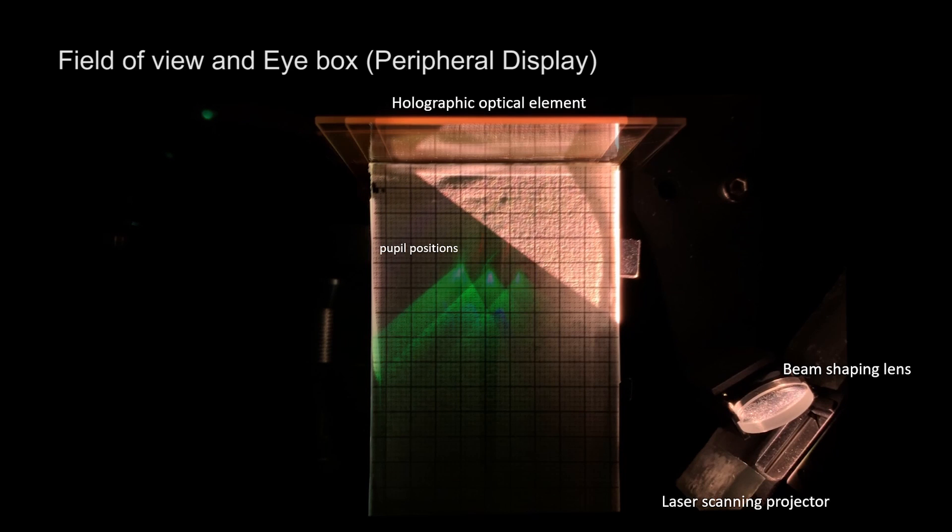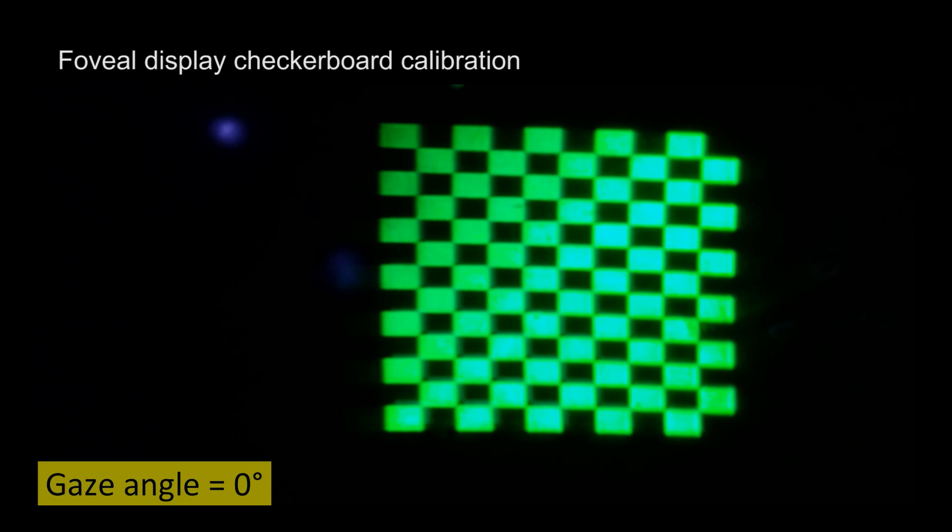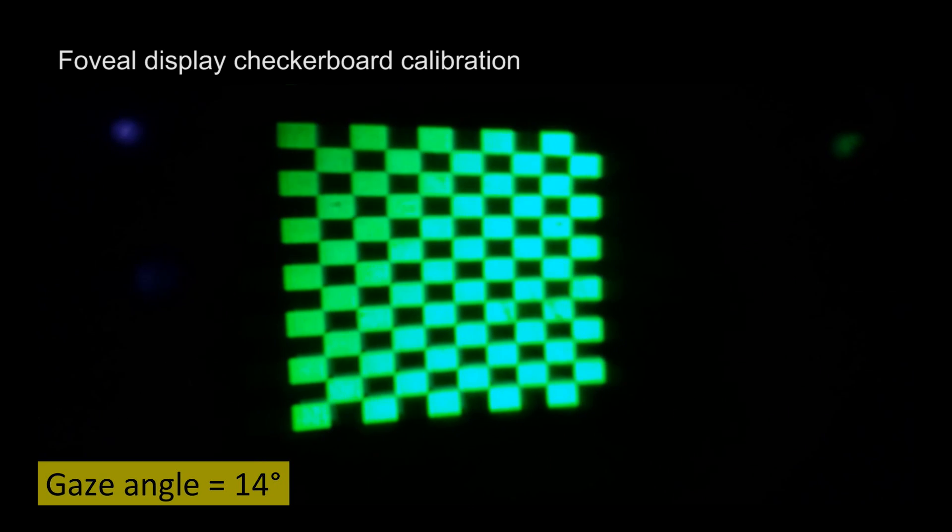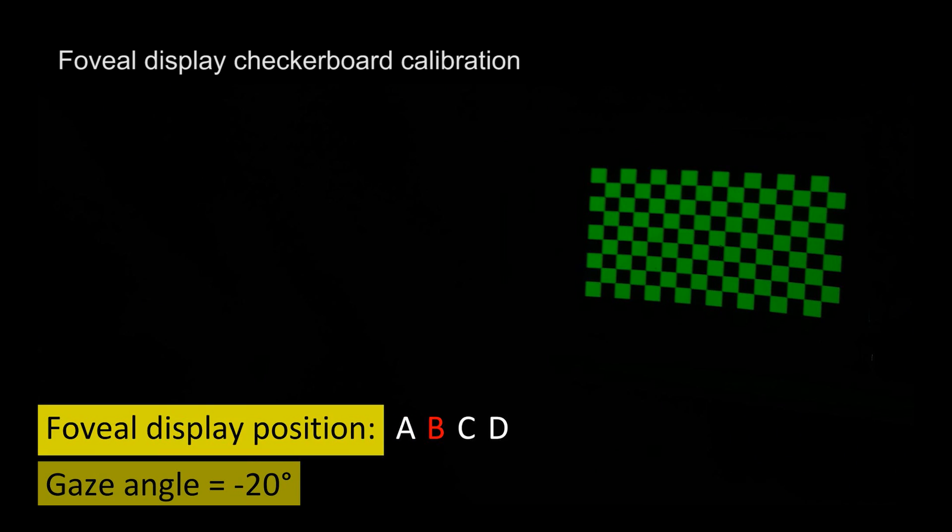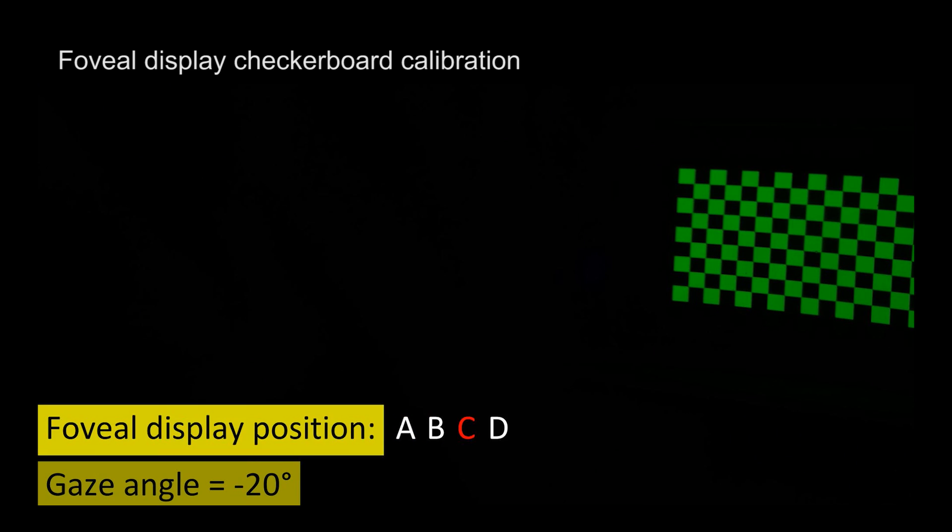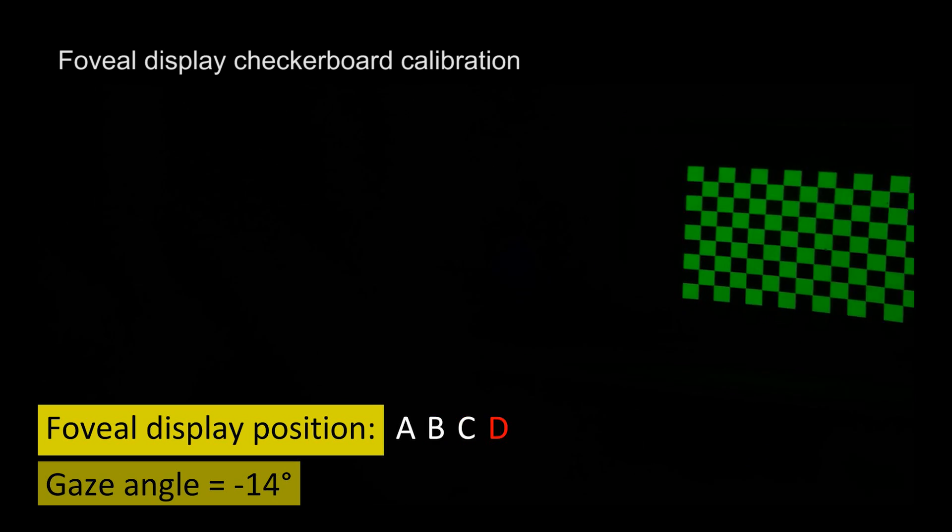With the dynamic eye box technique, the prototype covers plus-minus 20 degrees gaze angle while preserving resolution and field of view. To correctly register foveal and peripheral displays, we calibrated color and geometry of both displays against each other.